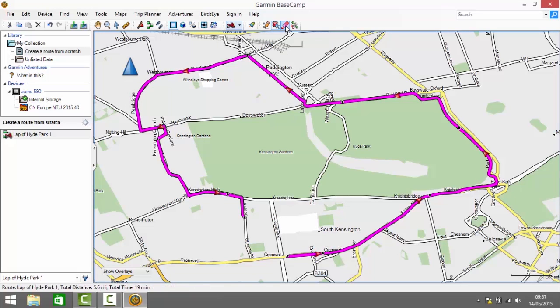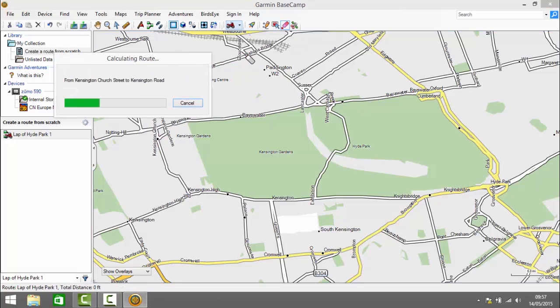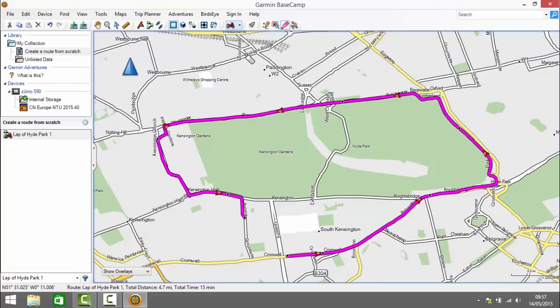Next, the erase point tool. This, as the name suggests, removes points from the route. So if I decide I don't want to go north to Paddington, I can erase that point and the route recalculates accordingly.